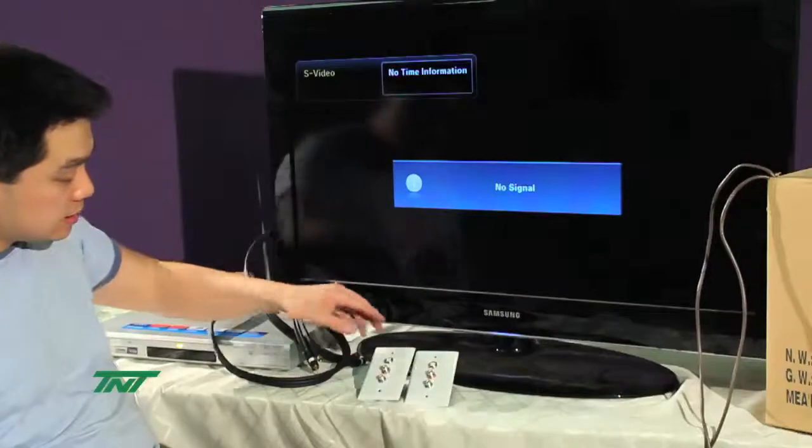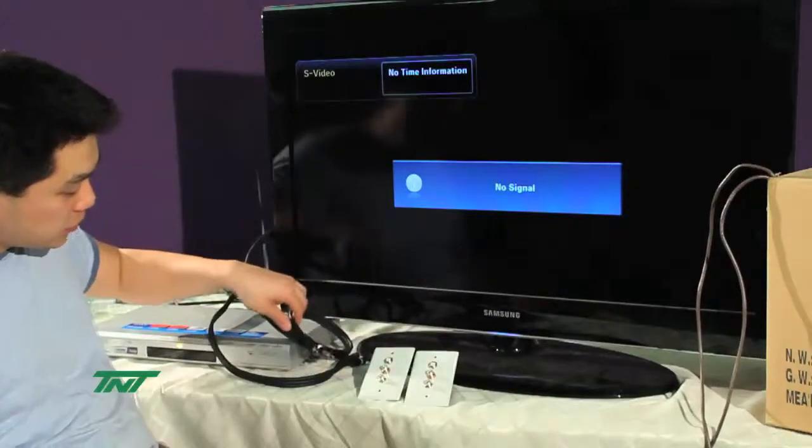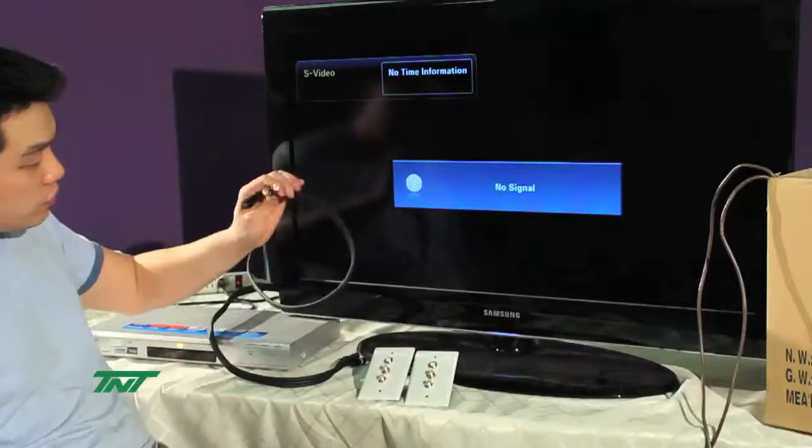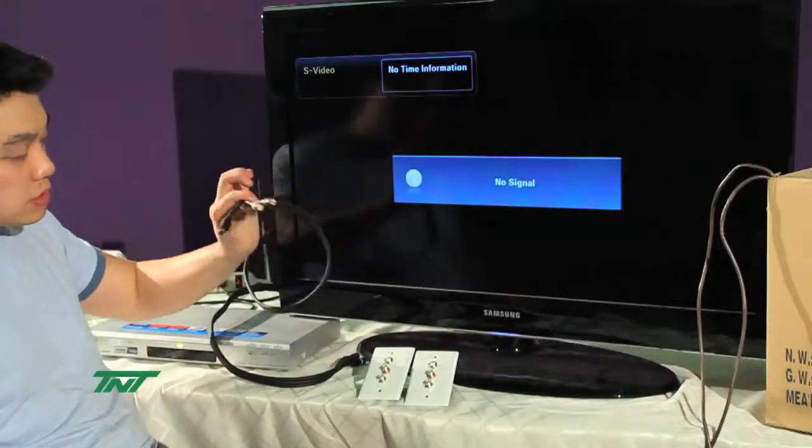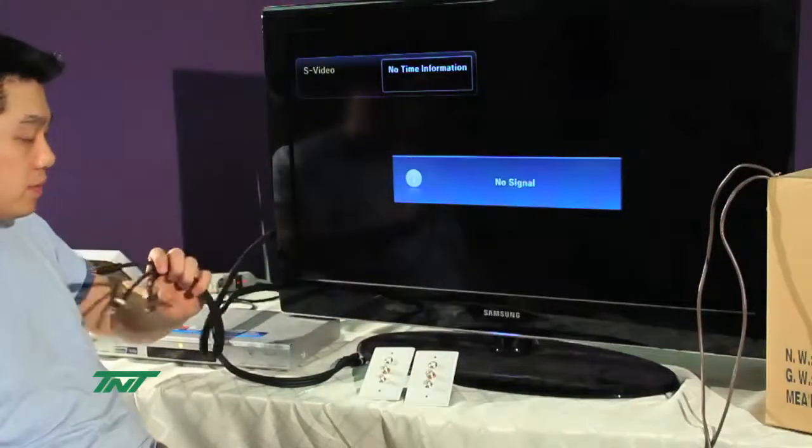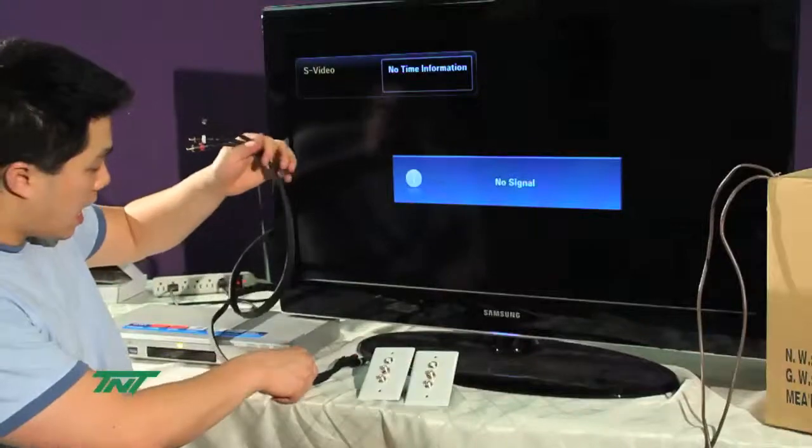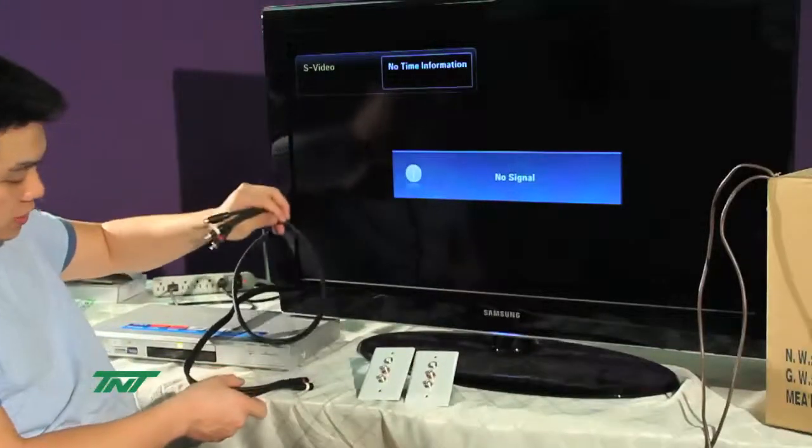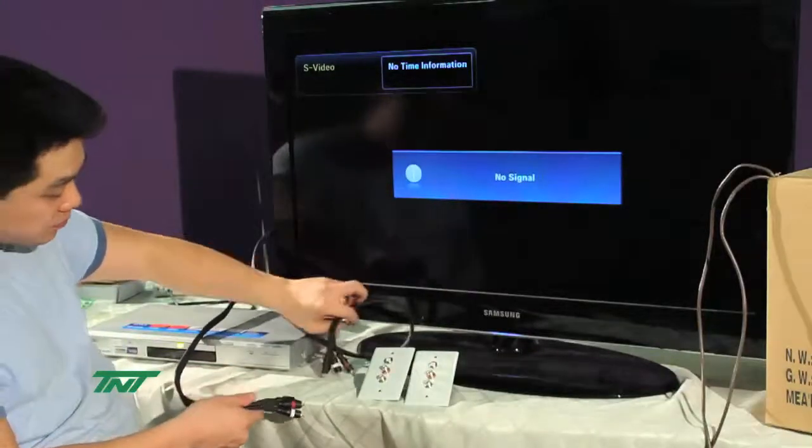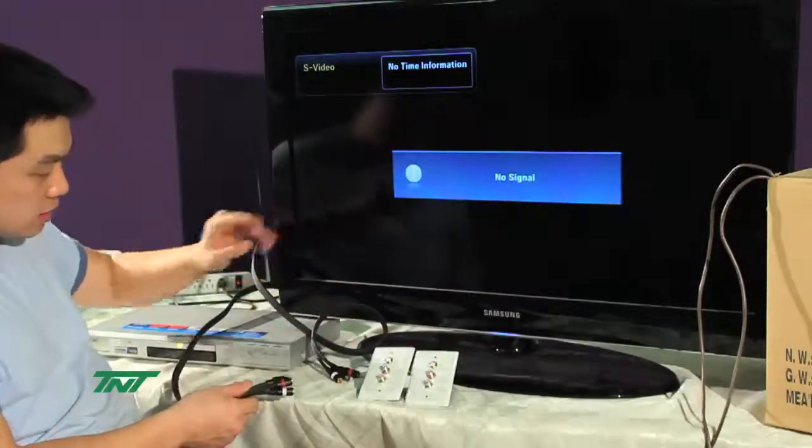Since this doesn't have cables that come with it, I'm using three-foot S-Video plus stereo audio cables with it. And I have it connected to the source and the display.